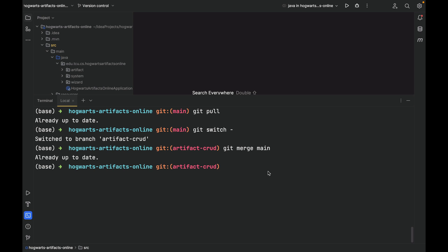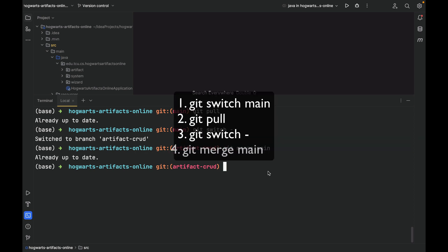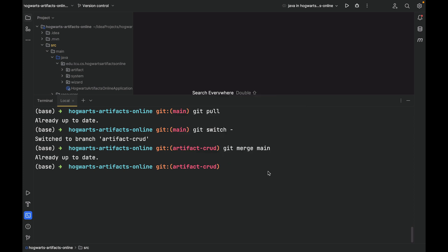Once you finish one feature branch, remember: step one, switch to local main branch. Step two, pull changes from the remote main branch. Step three, switch back to the feature branch. Step four, merge changes from the local main branch into the feature branch. Now, we finally can push this artifact-crad branch to the remote repository.